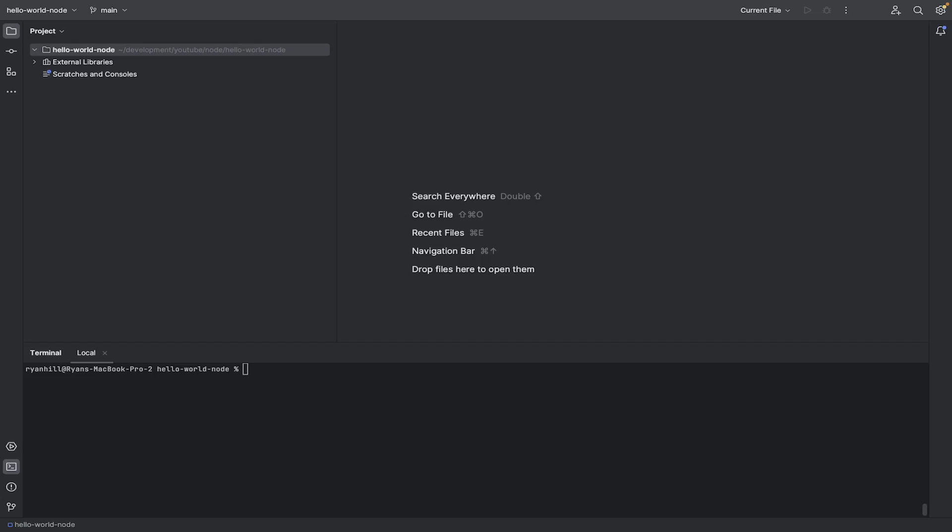Hello everyone, in this video we're going to create a very basic hello world version of a Node application. So if you're a complete beginner with Node, this will be perfect for you.